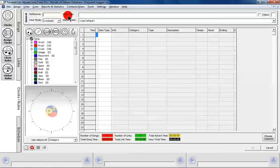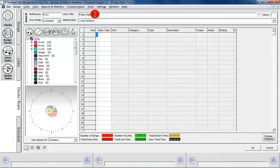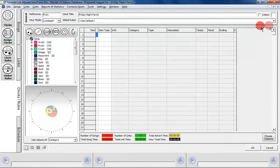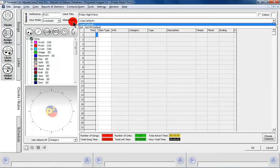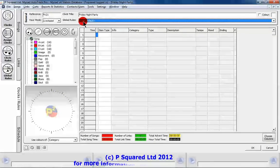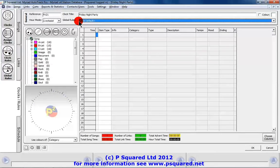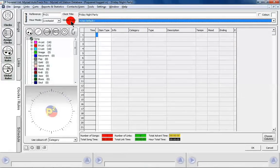The reference — we're going to call this one 'Friday at 9 o'clock', Friday 2100. So this one is going to be our Friday Night Party clock. It's going to be a live assist hour and it's going to use the default global rule. If we wanted to we could make it choose a different one, but we're going to have it use the default global rule. We'll add a different clock rule onto it at the end.